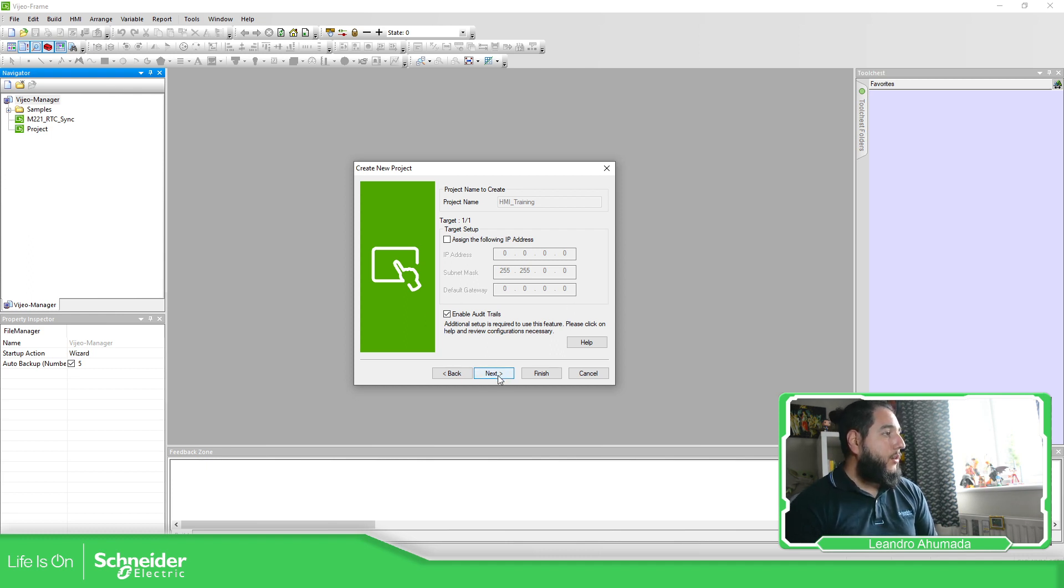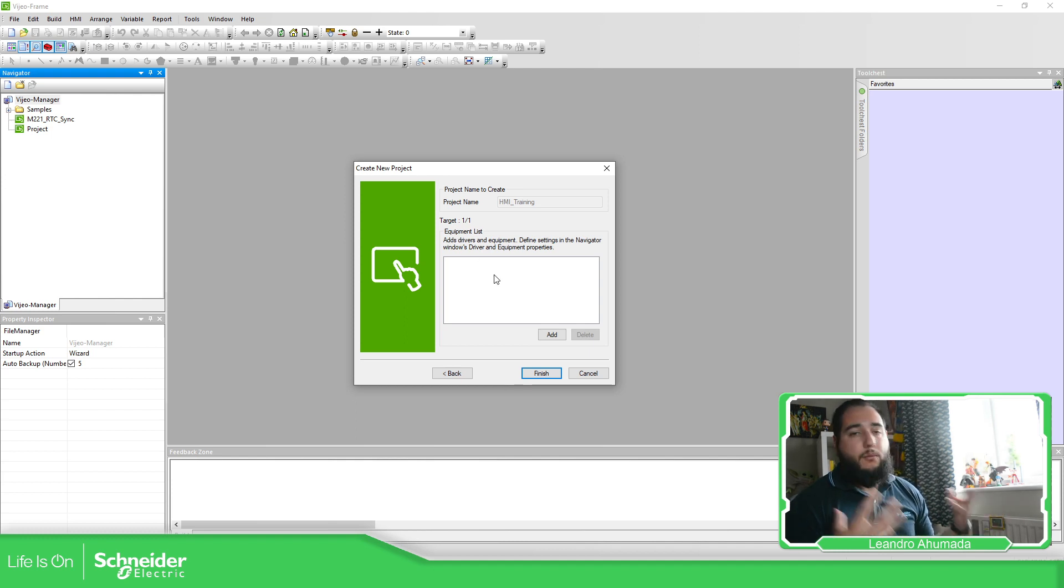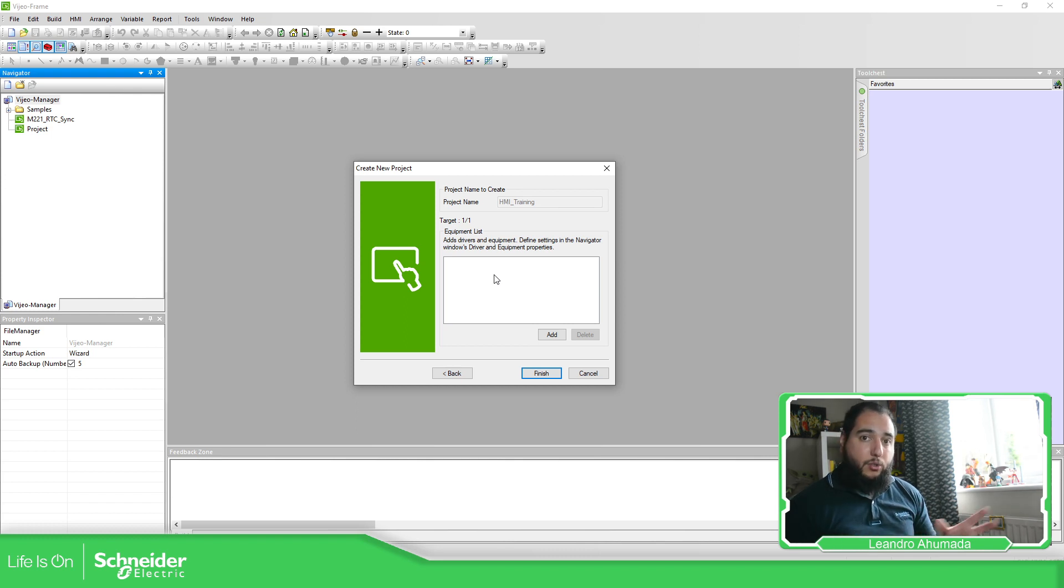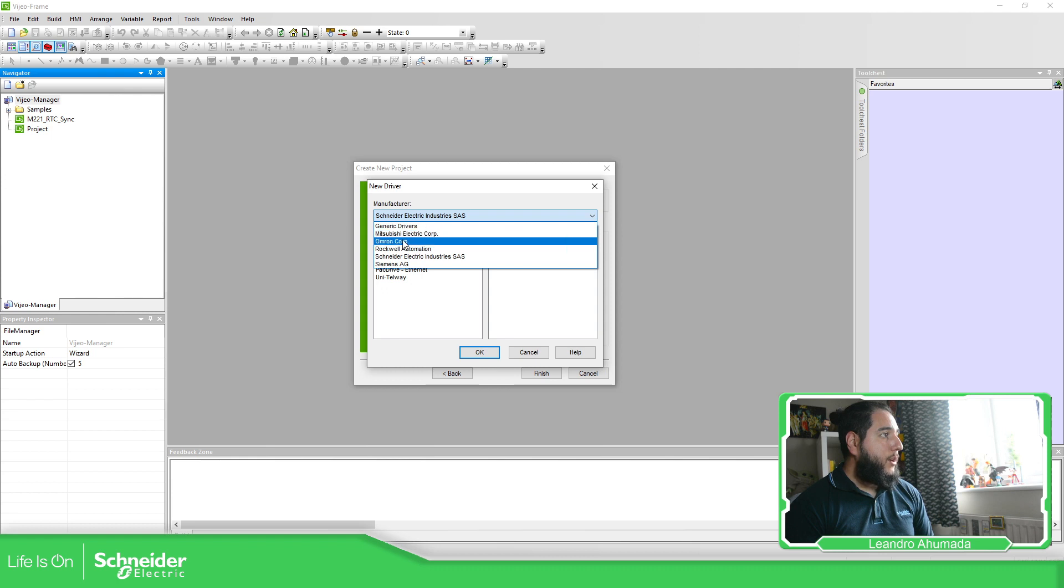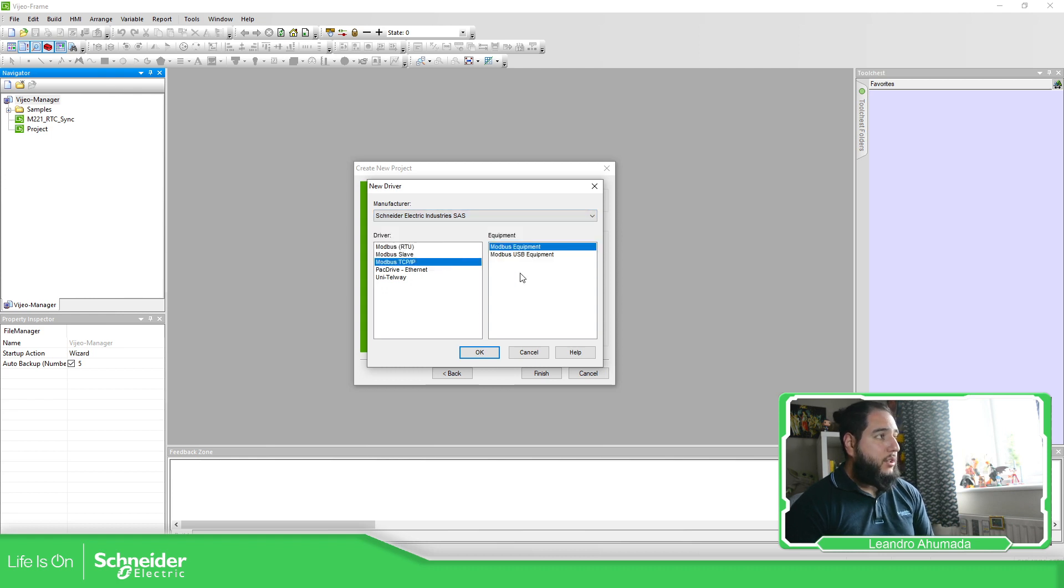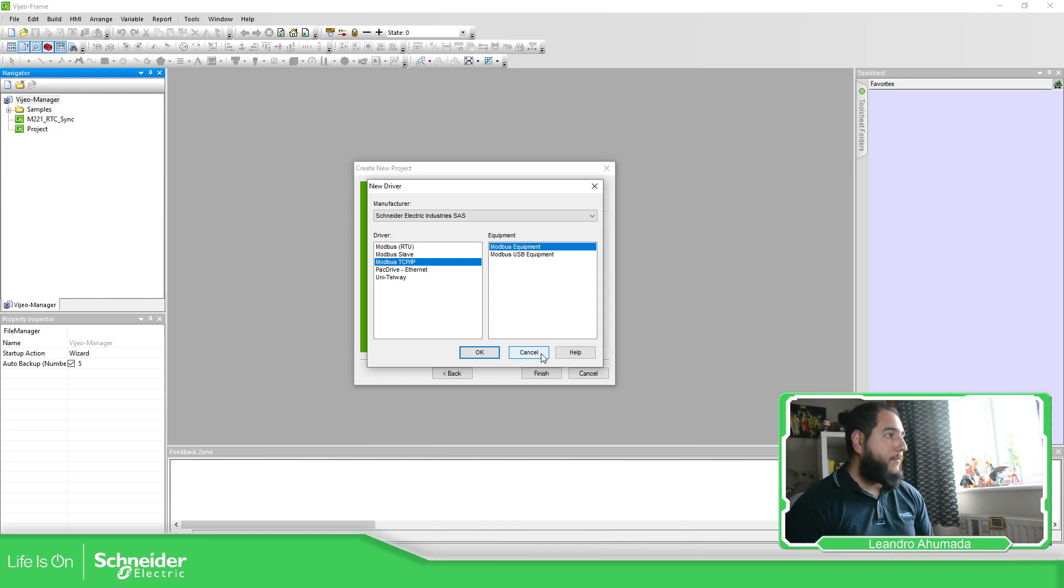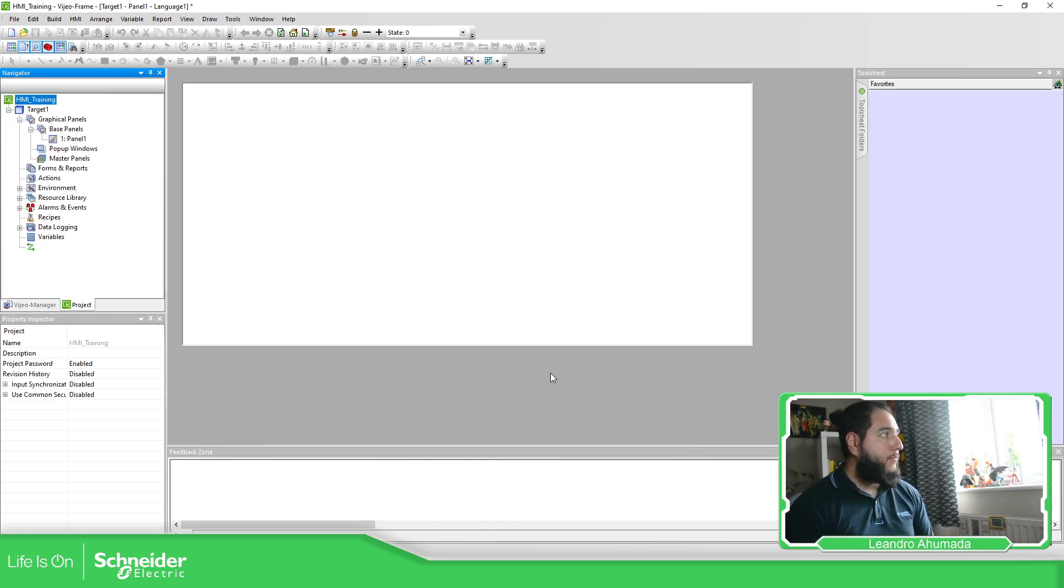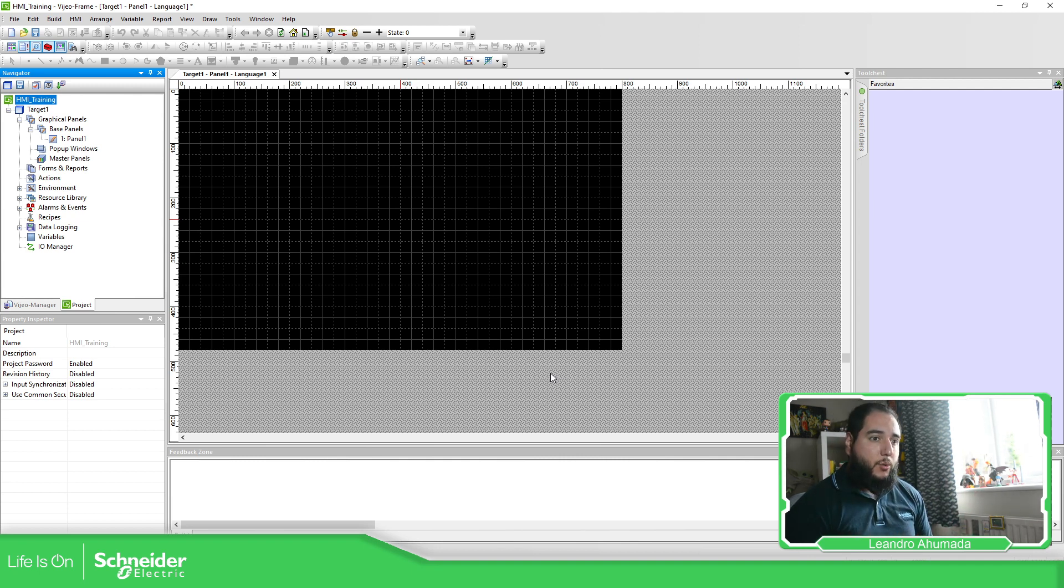So I'm going to press next. And then the other thing that asks you is, okay, we have the HMI, which are the devices that are going to be connected to this HMI. And here you can add all the different drivers based on the manufacturer in order to connect with the target. There is no need to add it just right now. You can do it later. So you just cancel this and then finish. And here is the HMI.